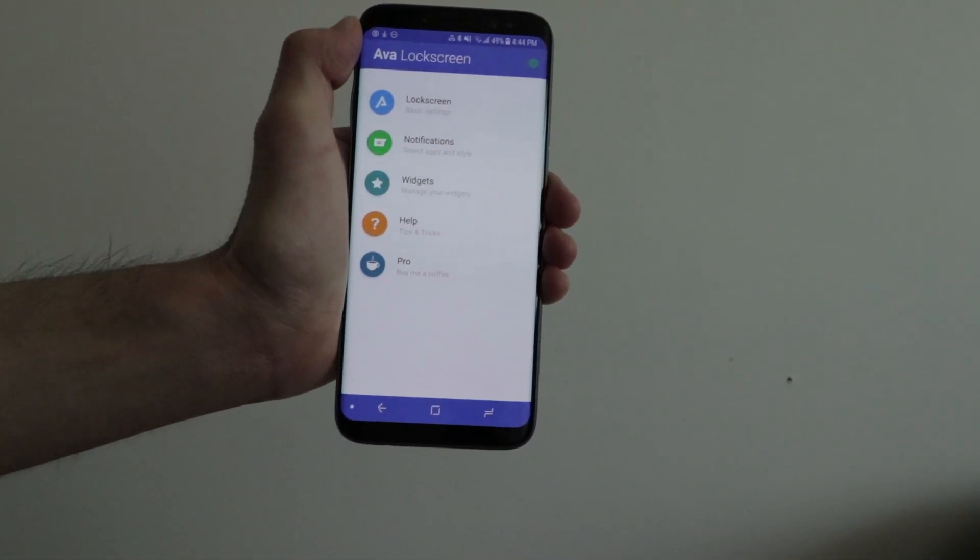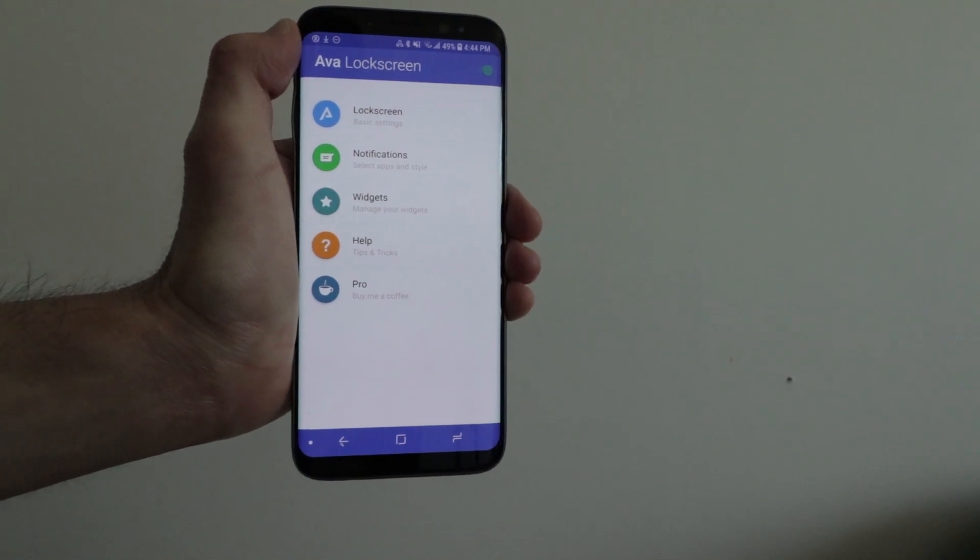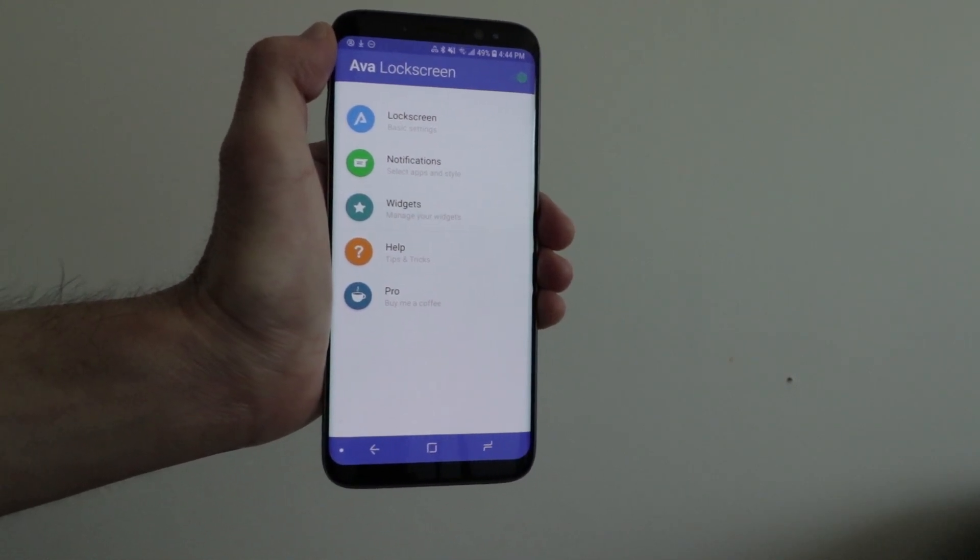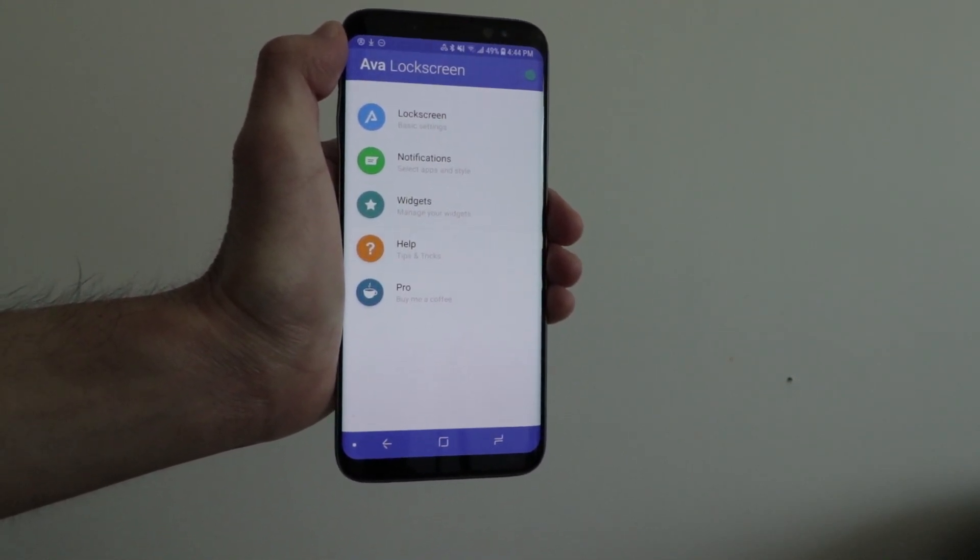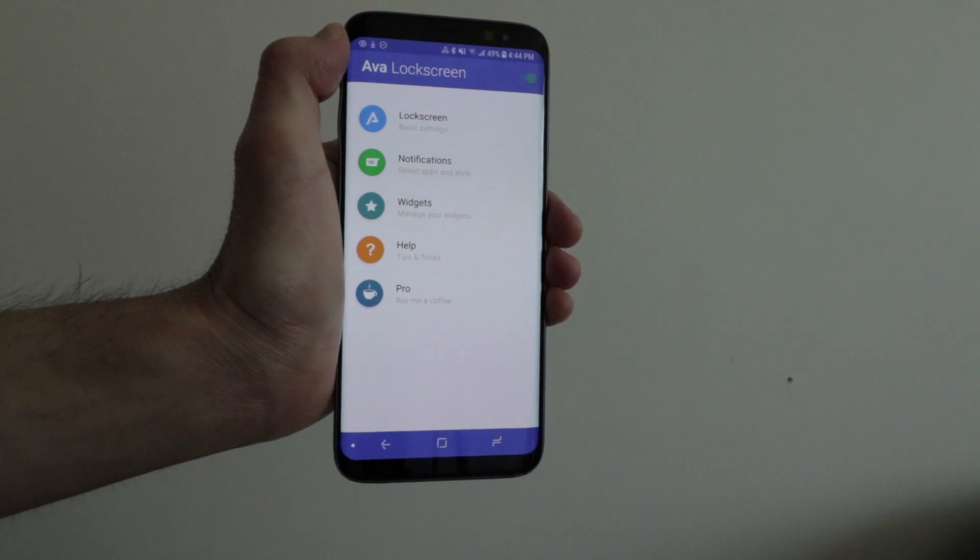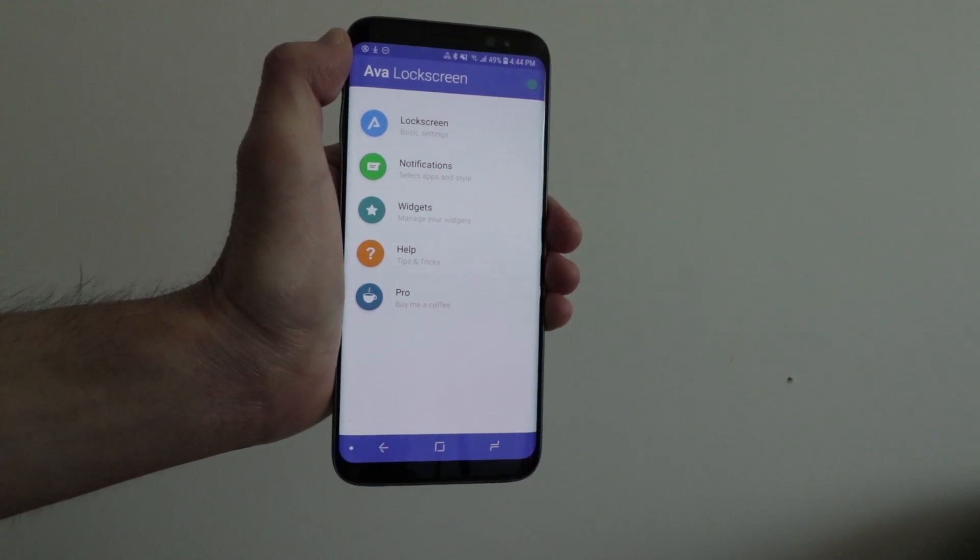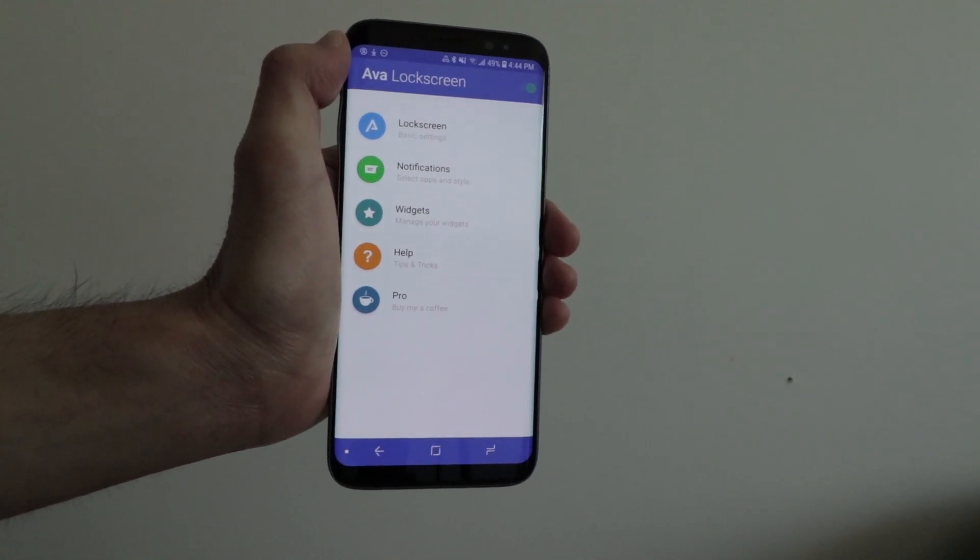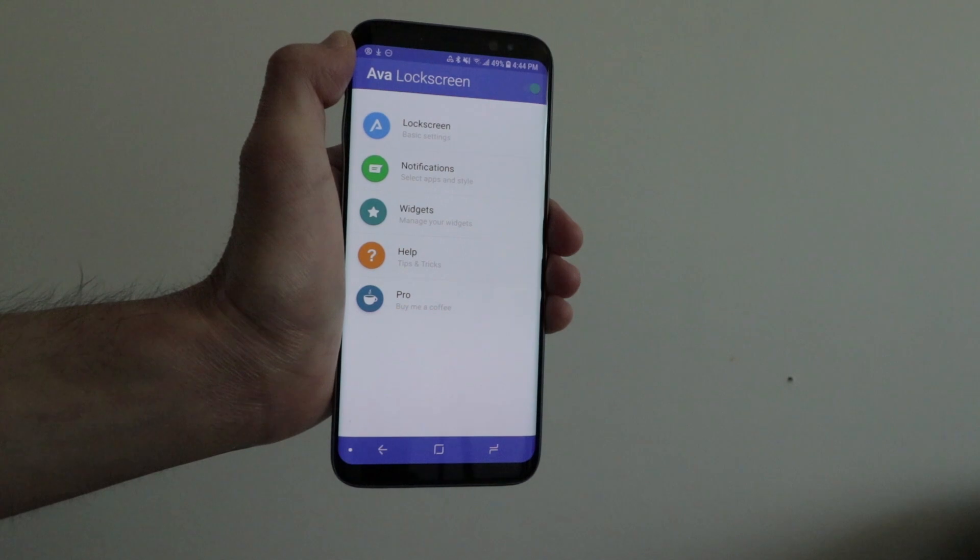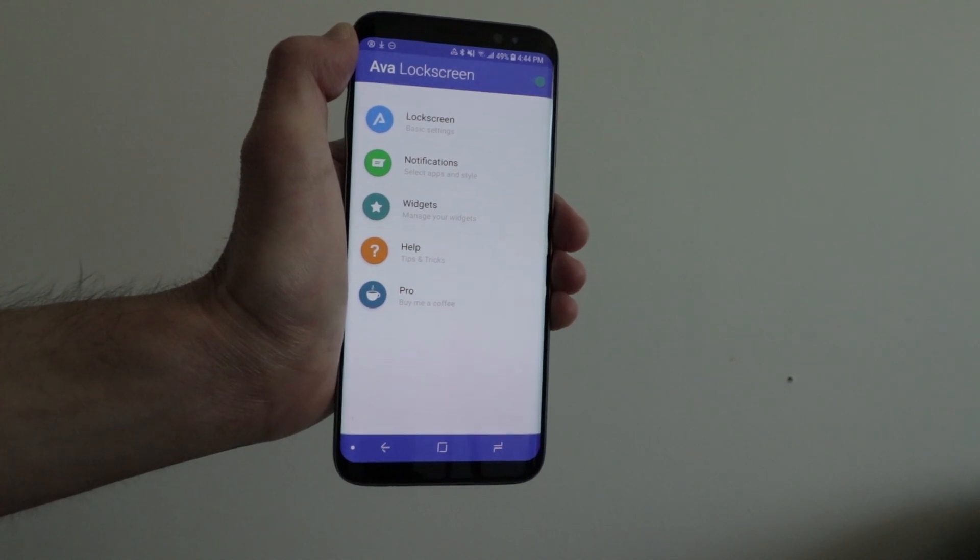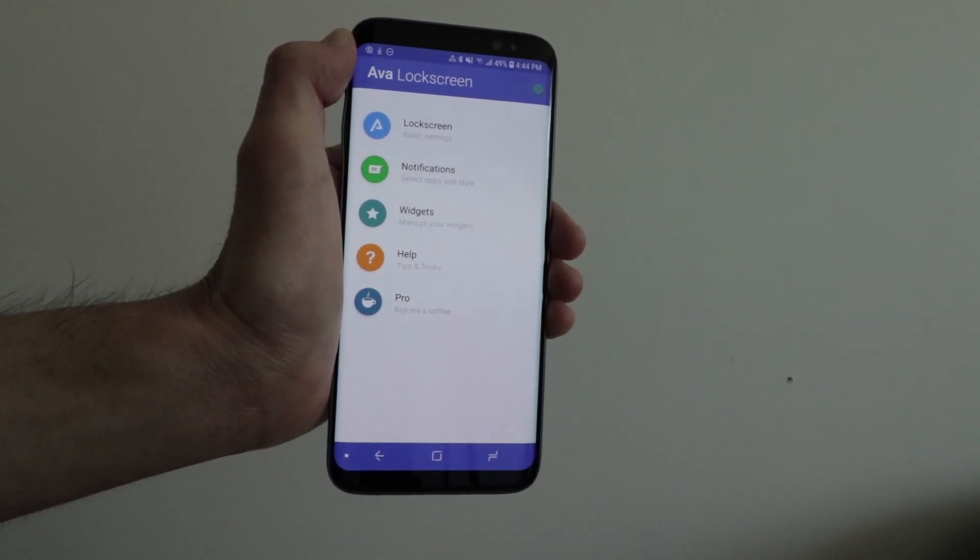Ava Locker Screen, as the name suggests, is a lock screen app for your Android smartphone. What's cool about it is some of the neat features and things you can do. Let's check it out.